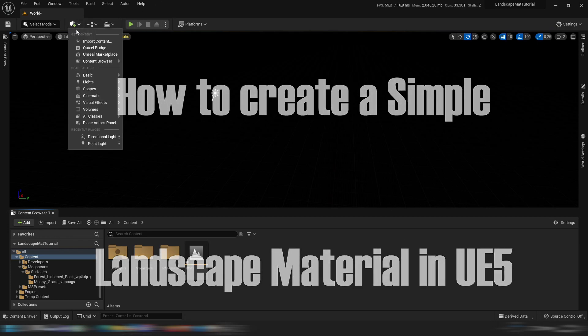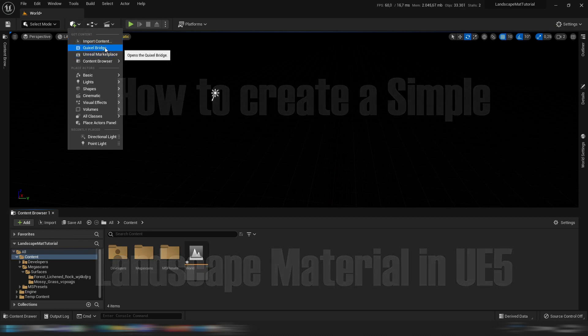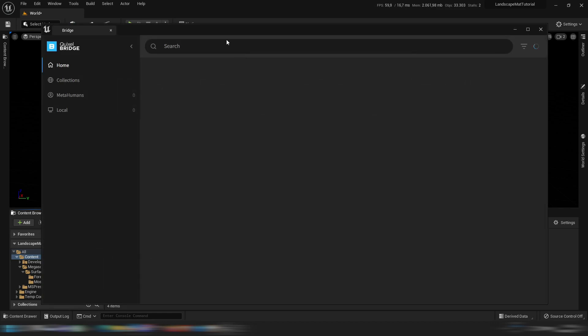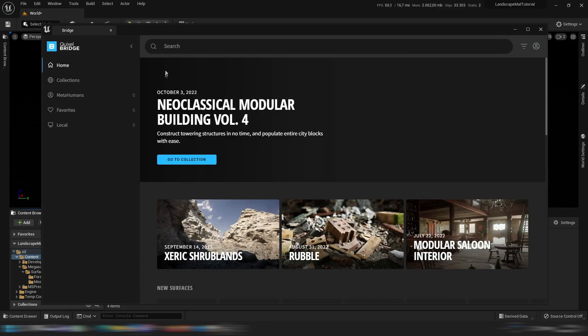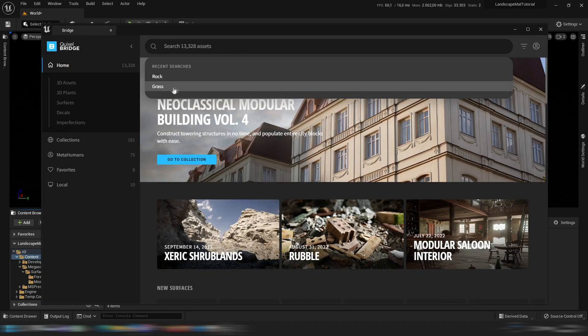So the first thing we're going to want to do is open up the Quixel Bridge. In the Quixel Bridge I will download grass, a grass texture and a rock texture.